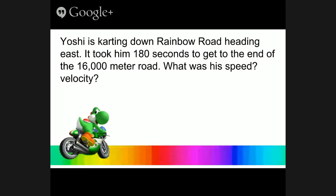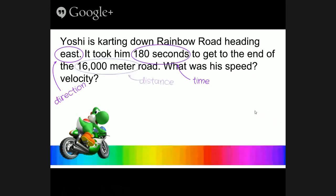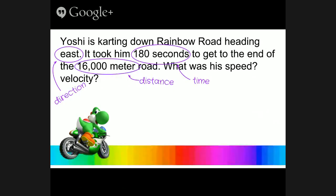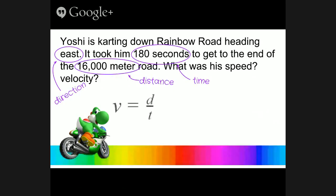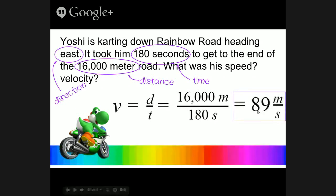Let's try a practice problem. Here we have Yoshi, who is carting down Rainbow Road heading east. It took him about 180 seconds to travel a 16,000-meter road. To solve, we identify the parts: east is a direction, 180 seconds is time, and 16,000 meters is distance. For speed, we take distance divided by time: 16,000 meters divided by 180 seconds gives us 89 meters per second.